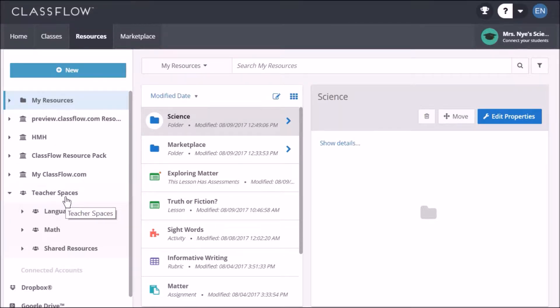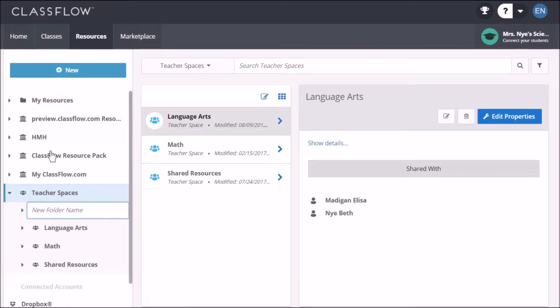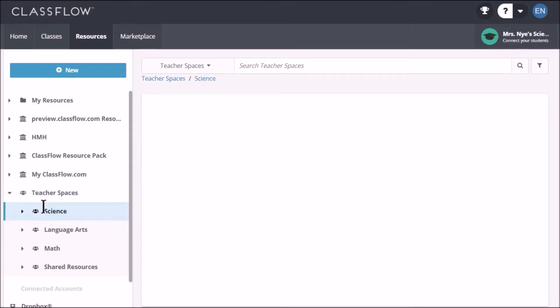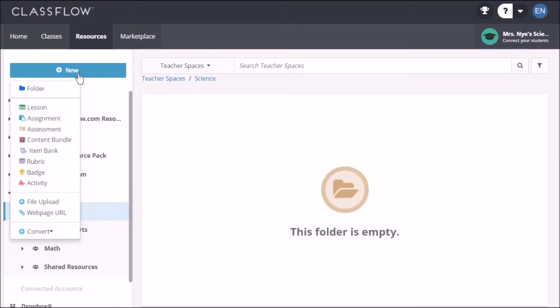To do this, select teacher spaces and click on new teacher space. Type in the name of the space and press enter. With your new teacher space selected, you can now create new resources, upload files or import content.